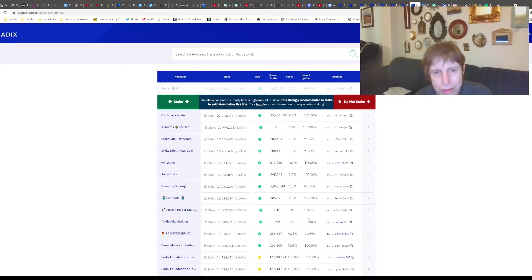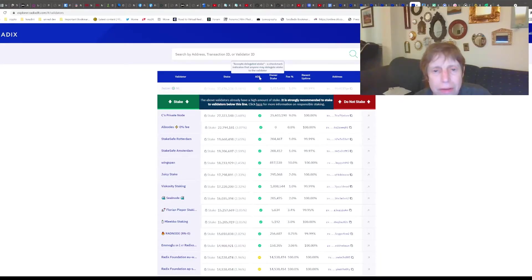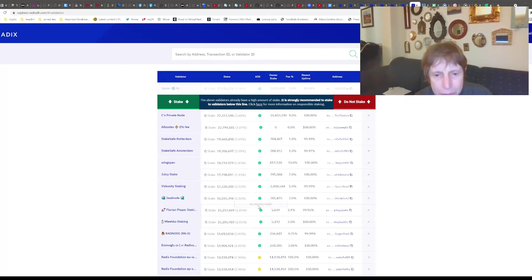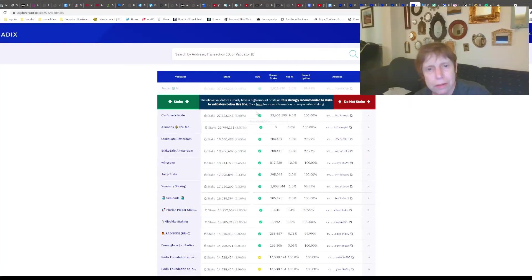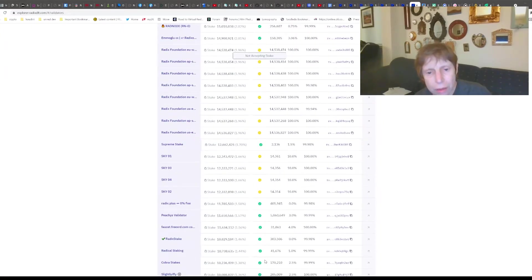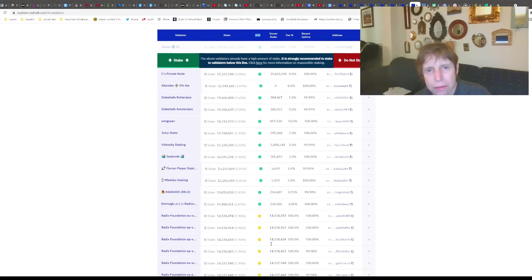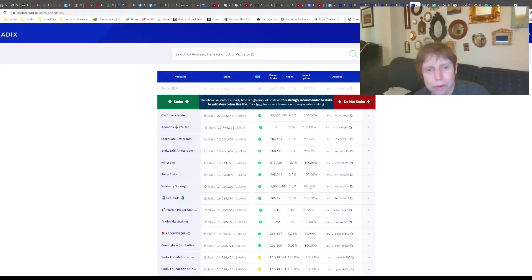It's strongly recommended to stake to validators below this line. You can look at things like the owner's stake, the fee they charge, what their uptime looks like, and whether they accept delegated stake - which indicates anyone may delegate stake to that validator. You can see judging by the uptime, the fees, and things of that nature, what looks good.